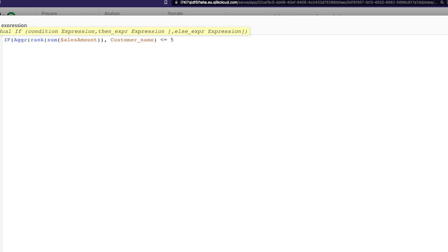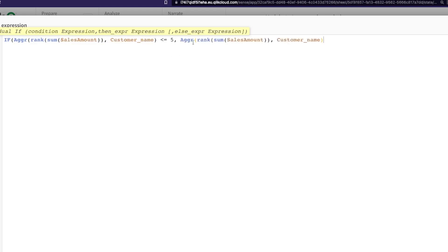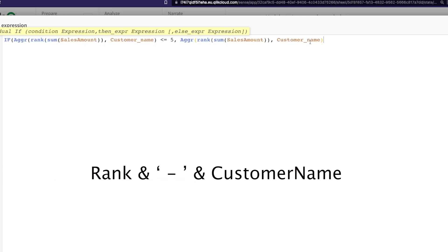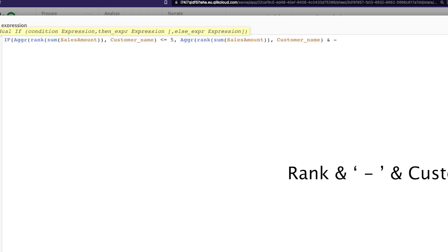And we're going to say in case the ranking is actually less than five, because we want the top five, right? In case it's less than five, then in that case bring in the rank. What is the rank? That's essentially this part, right? We're ranking the customers based on the sales. I could just use this. Then if you remember the format, the format was a dash, so I'm going to say and dash.